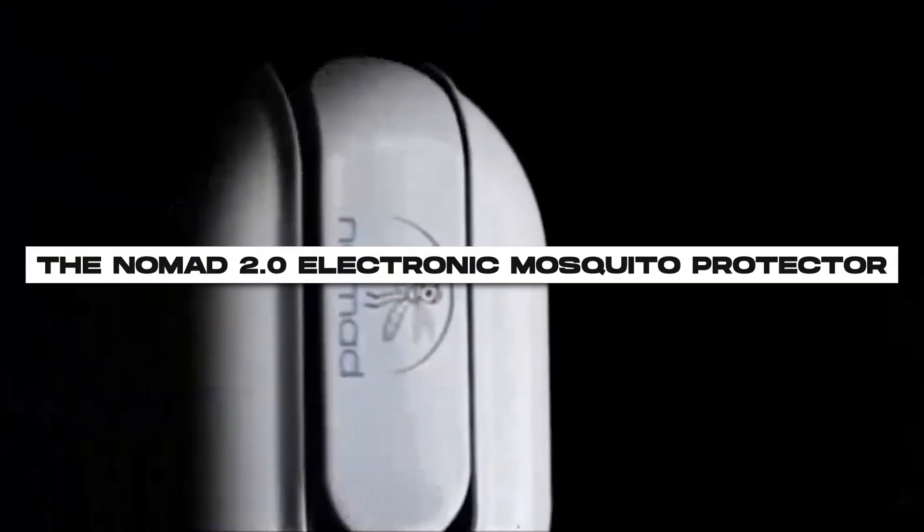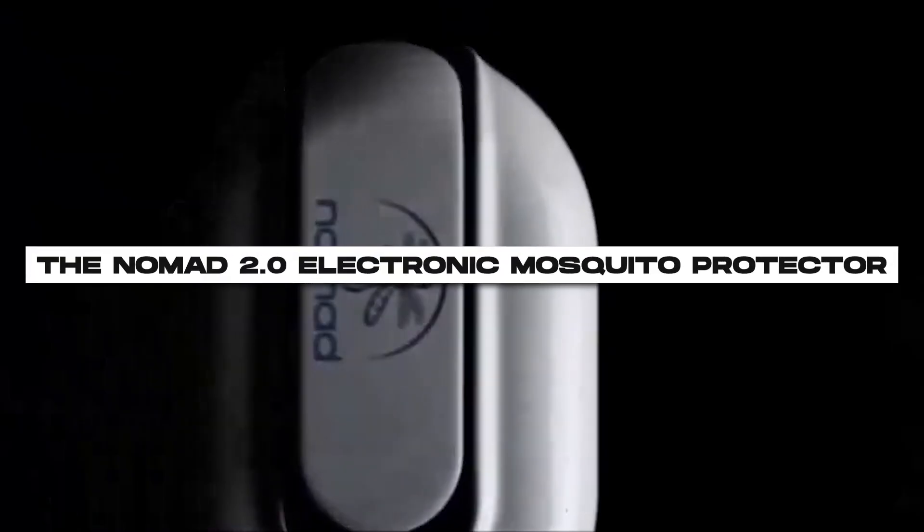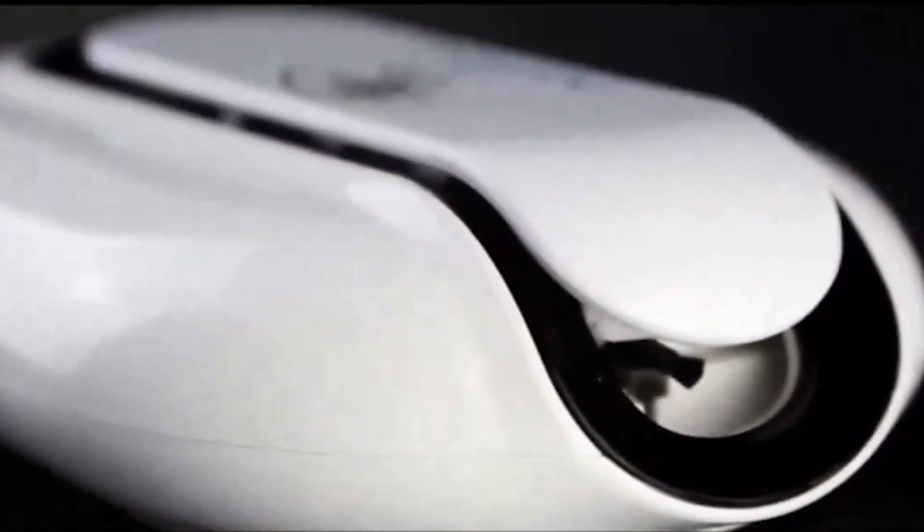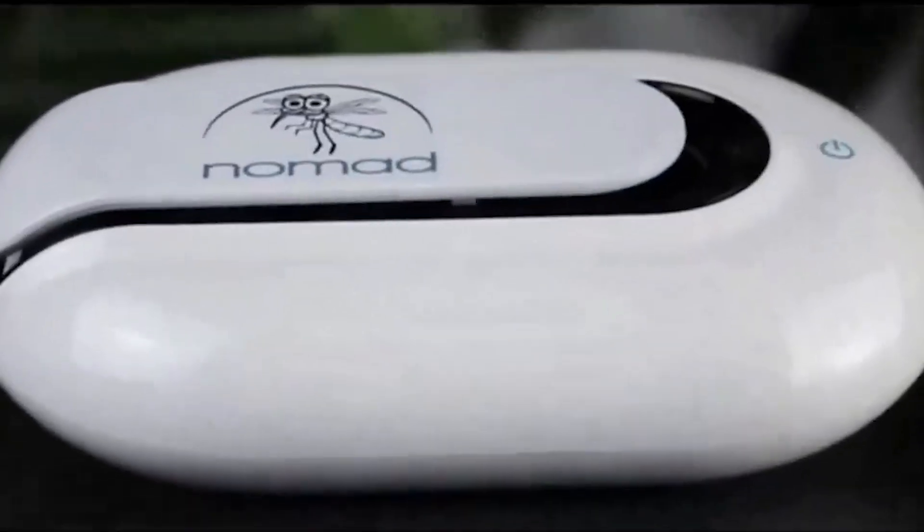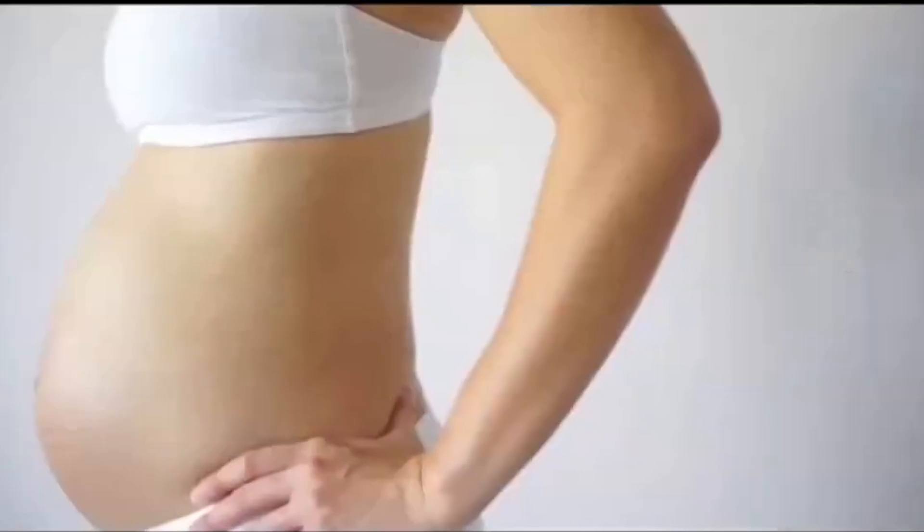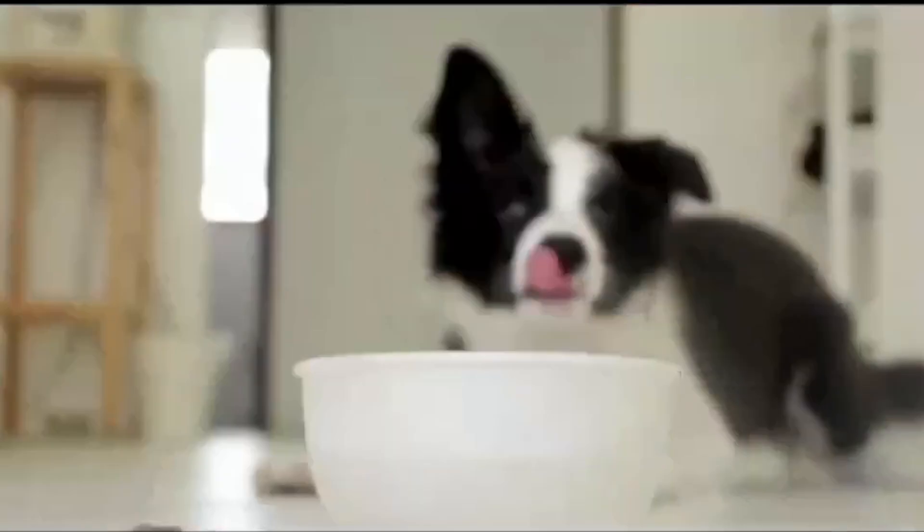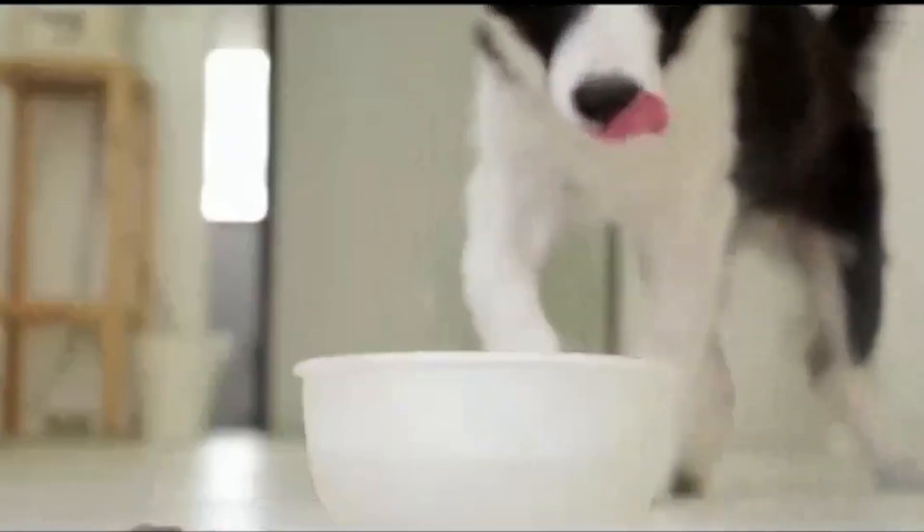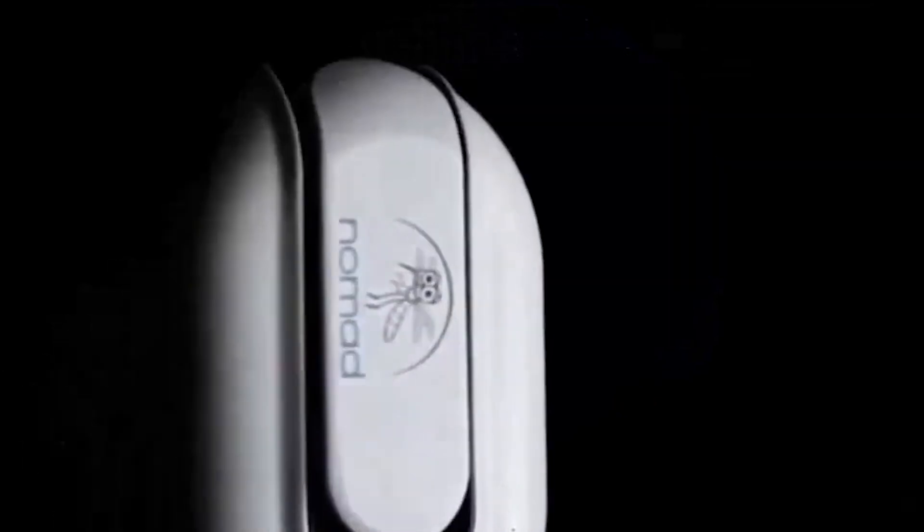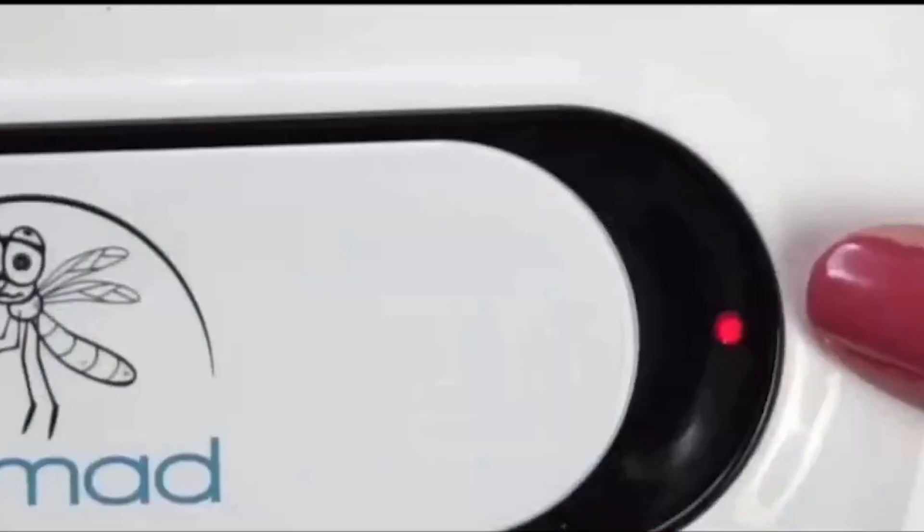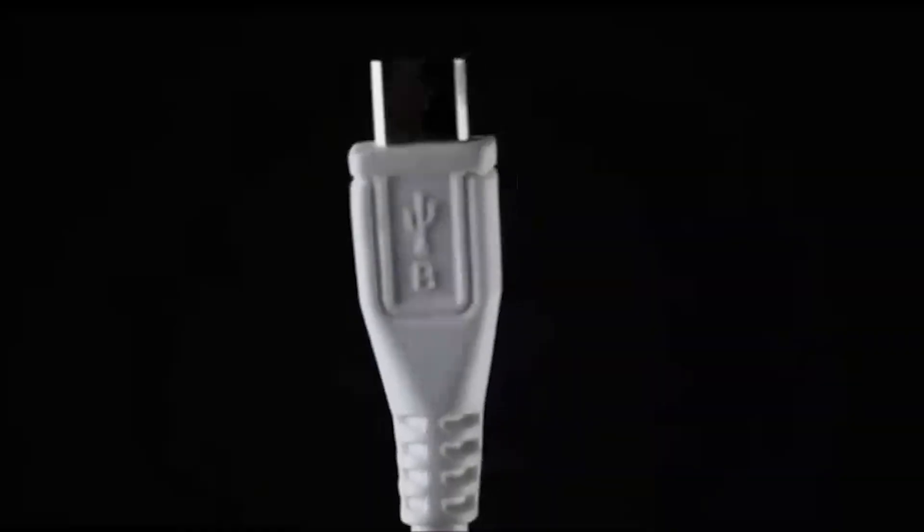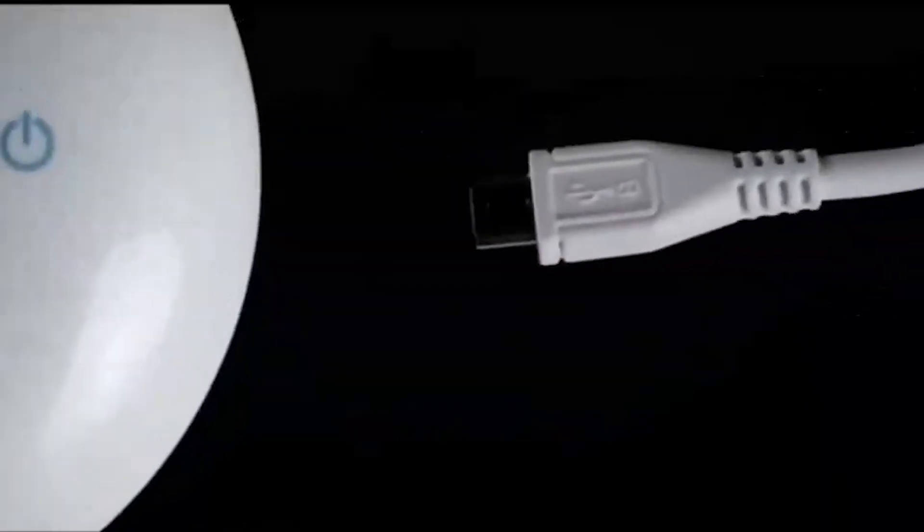Number 7. The Nomad 2.0 Electronic Mosquito Protector. Let's dive into innovative pest control with the Nomad 2.0 Electronic Mosquito Protector. This game-changing device utilizes advanced technology to emit a non-toxic and eco-friendly ultrasonic sound wave that repels mosquitoes, ensuring a peaceful and insect-free environment.